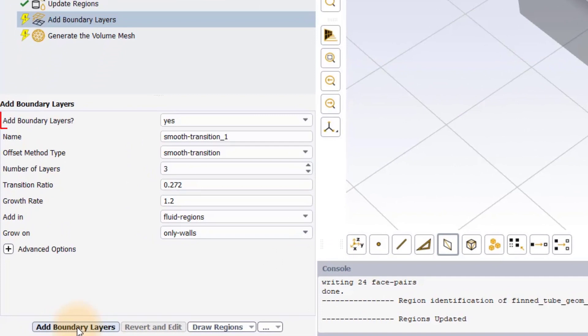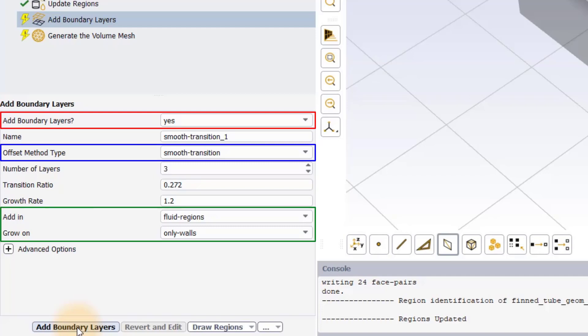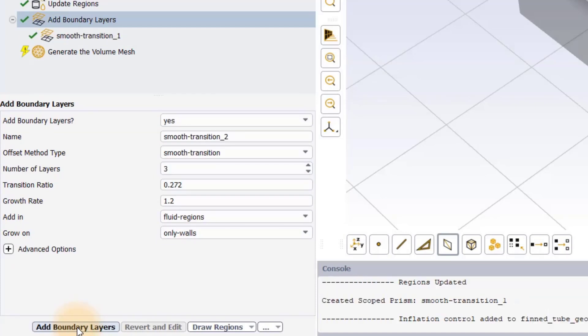Set Add Boundary Layers option to Yes. We will use the default Smooth Transition method to grow the boundary layer mesh from all the walls in the fluid region. Leave the settings to the default and select Add Boundary Layers button to execute the task.